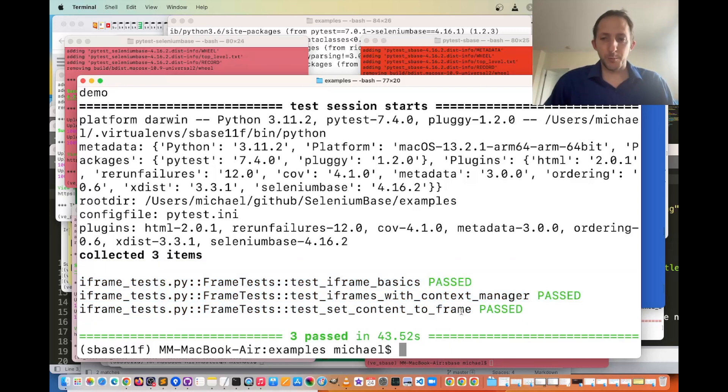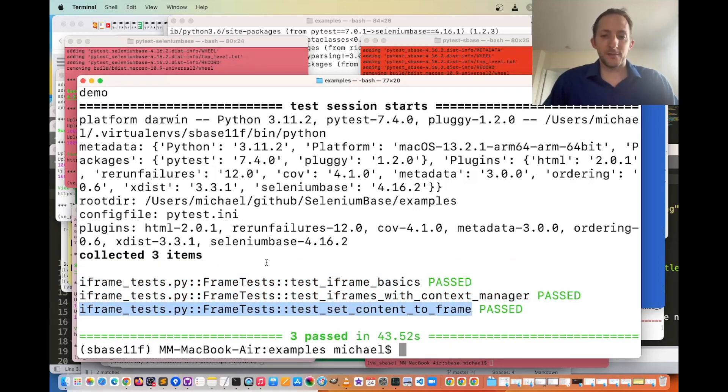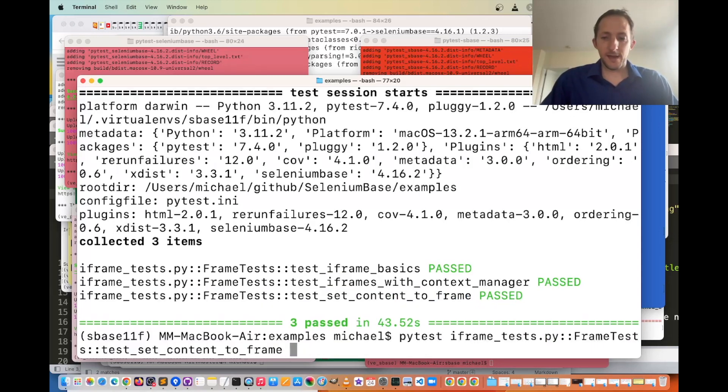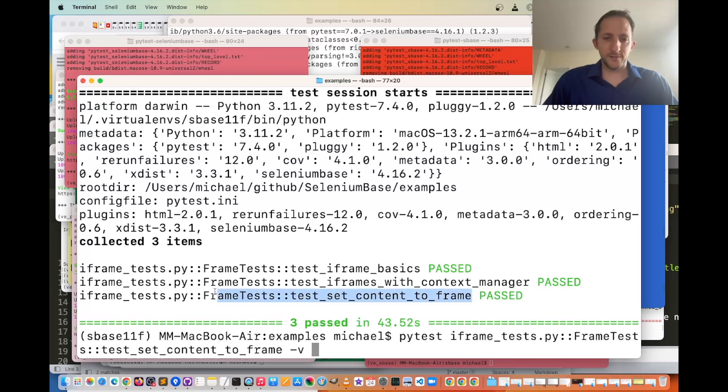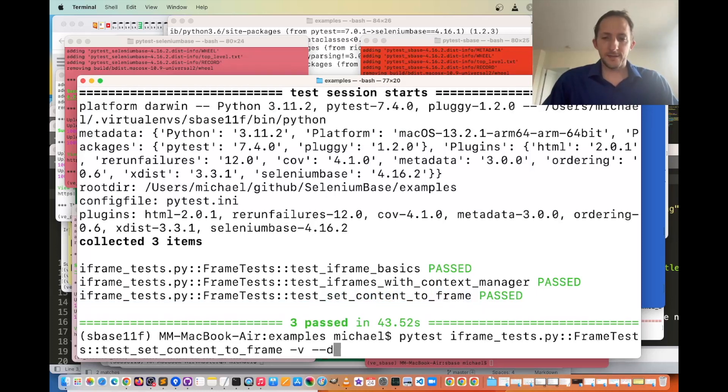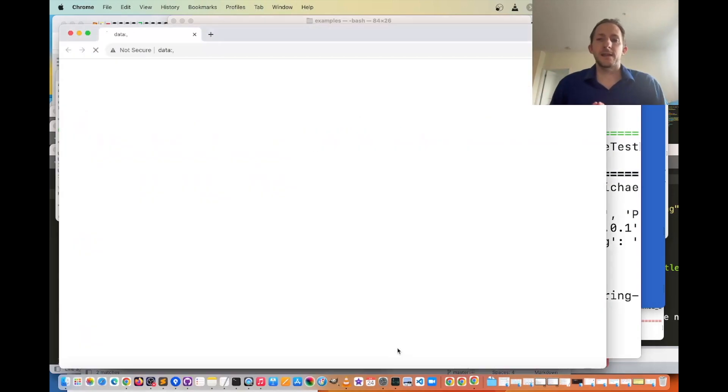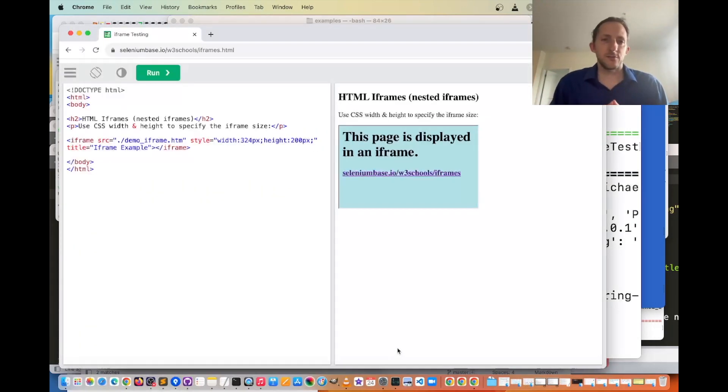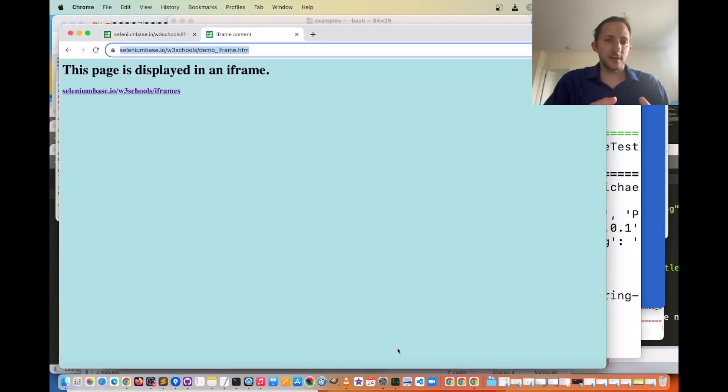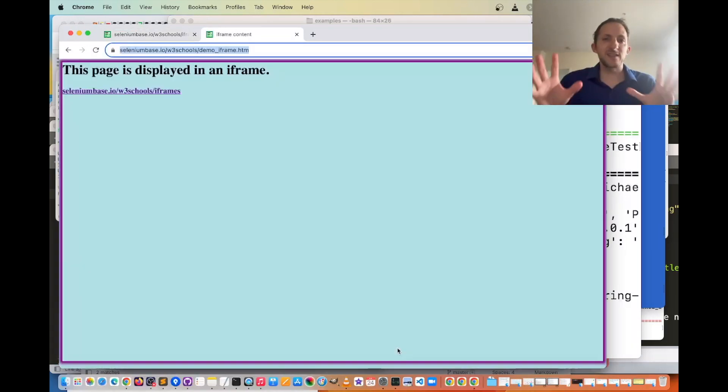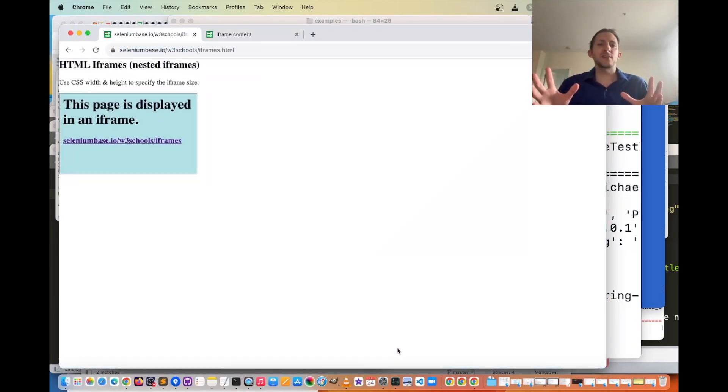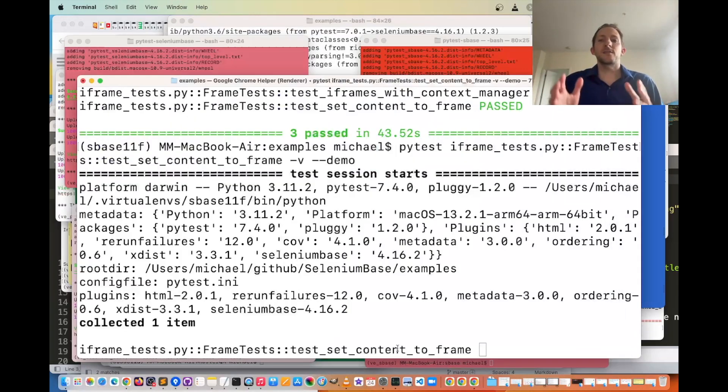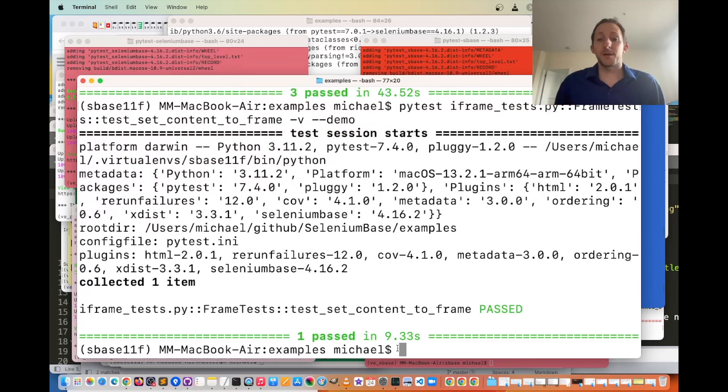and if I just want to rerun that last one because it's extra special, pytest that, and then -v for verbose mode, which basically just prints out the name of the test as you run it, and then --demo to slow things down and highlight the actions. You can see here it clicks run, and then it switches into the frame. You can see the whole page became the contents of the iframe, which is pretty cool.